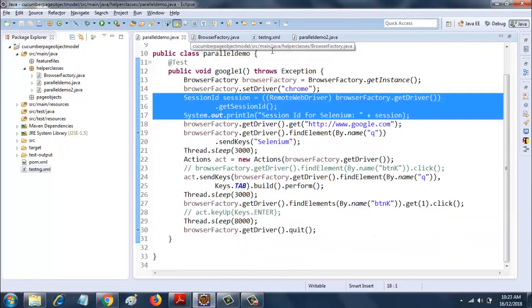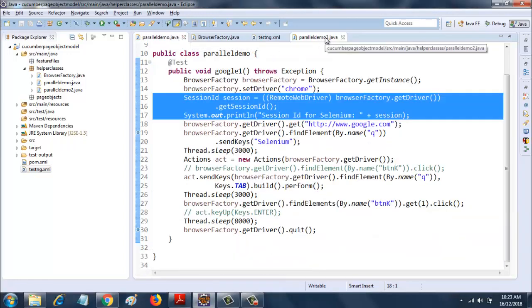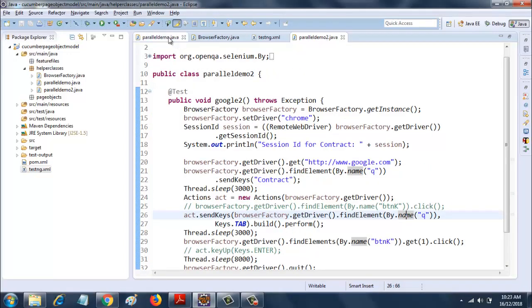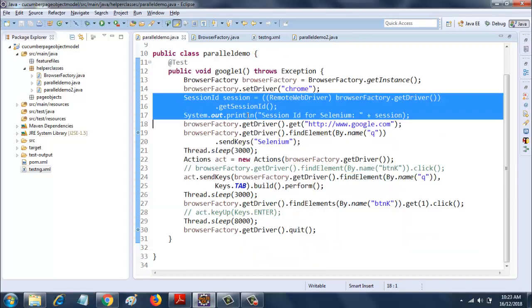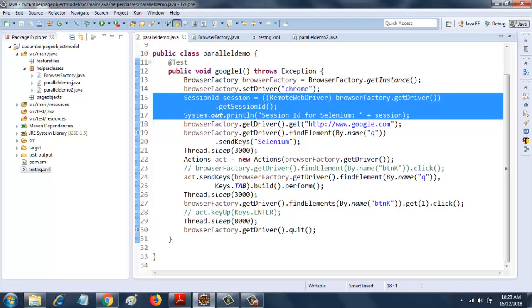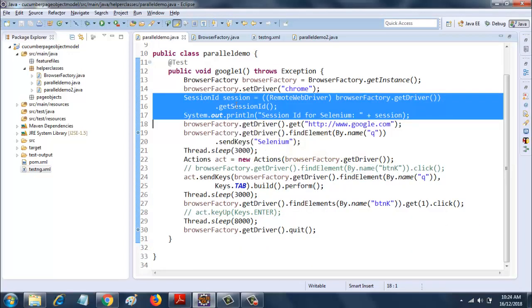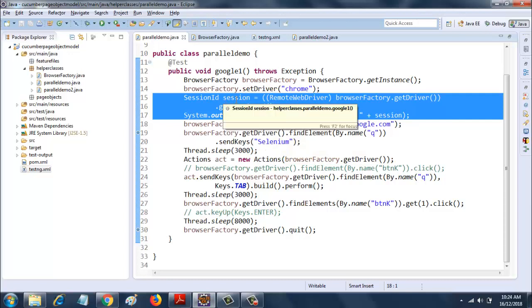So this is the same code. I have parallel demo and parallel demo 2. In both parallel demo and parallel demo 2, I have the same code for sessions.